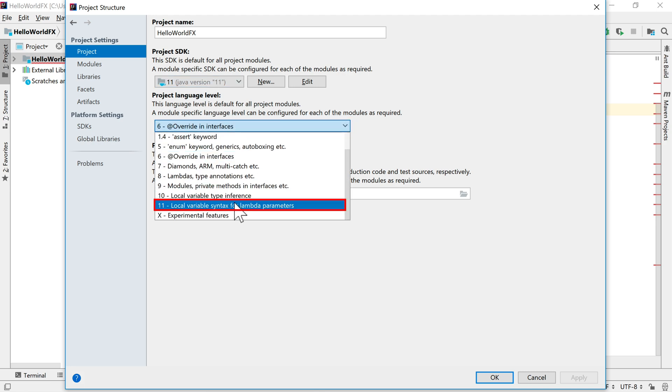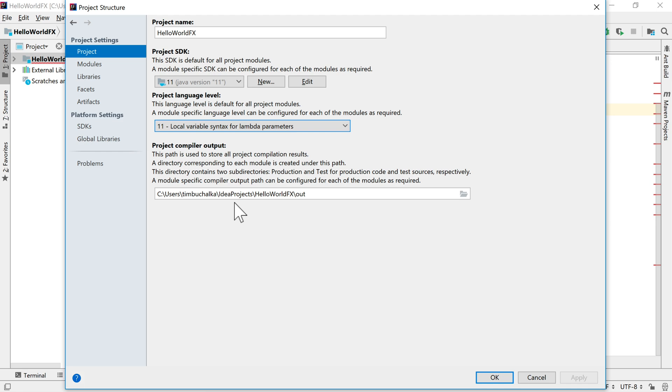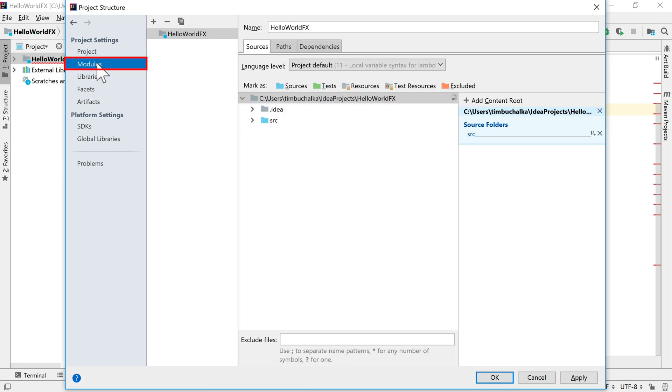By doing that, then if you come over to Modules, you should then find that because we're using the project default, that that's now also set to version 11.